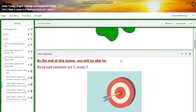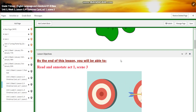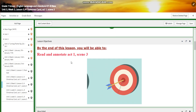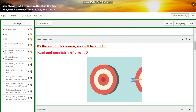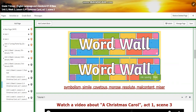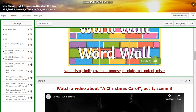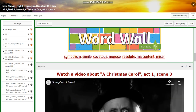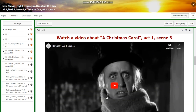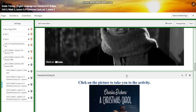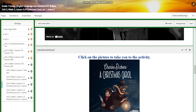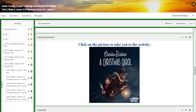For lesson three, you're going to be able to read and annotate A Christmas Carol, Act 1, Scene 3. The word wall is going to include symbolism, simile, covetous, morose, resolute, mild content, and miser. You're going to watch a video of Act 1, Scene 3, and you'll have an interactive activity related to that.